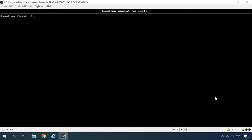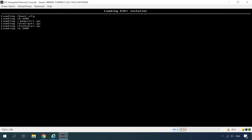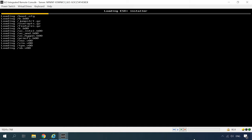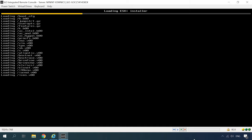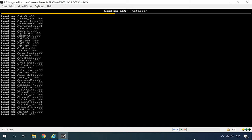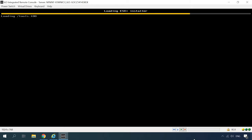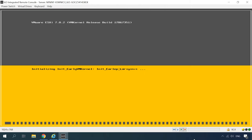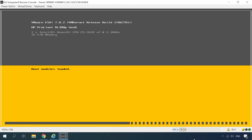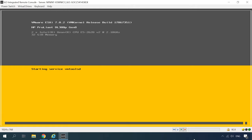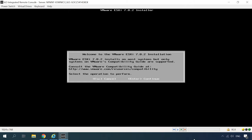After that, you will see the ESXi installer loading. Brief system information about the server will appear on the screen, and then components will initialize and boot. In the end, you will see the ESXi installer welcome screen, so press Enter to continue or escape to cancel the operation.